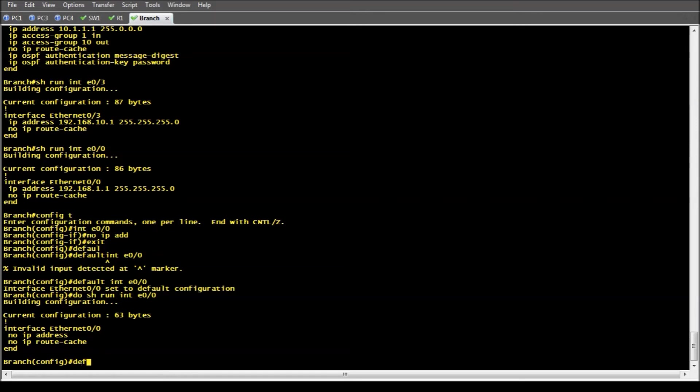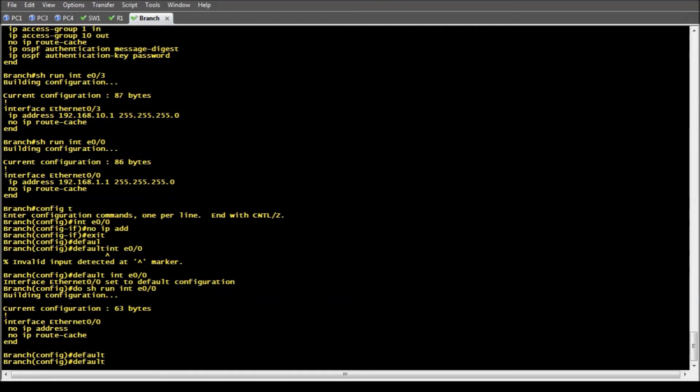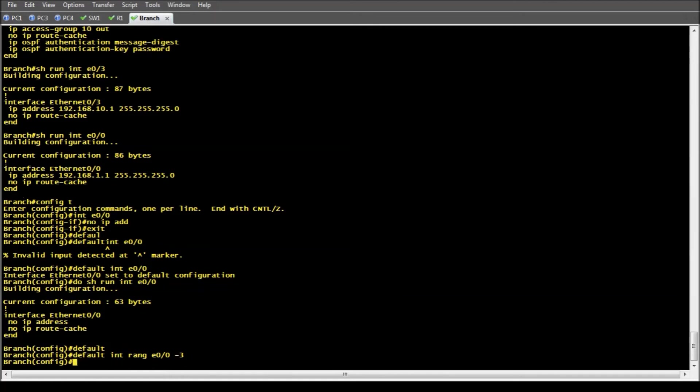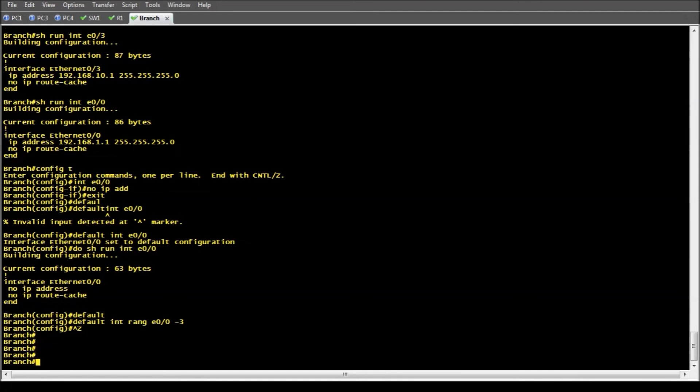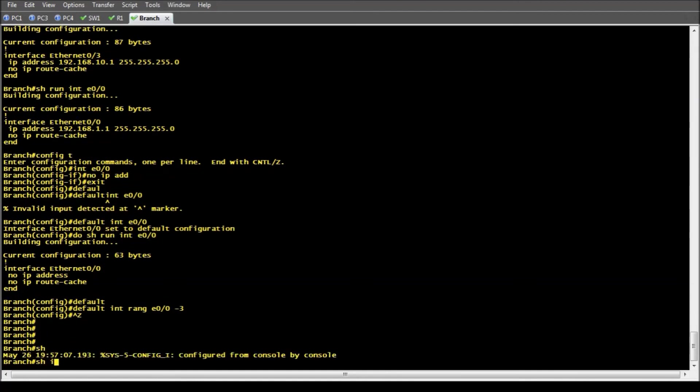To go even further, we can do a default interface range Ethernet 0/0 through 0/3. And that will default all of my interfaces.